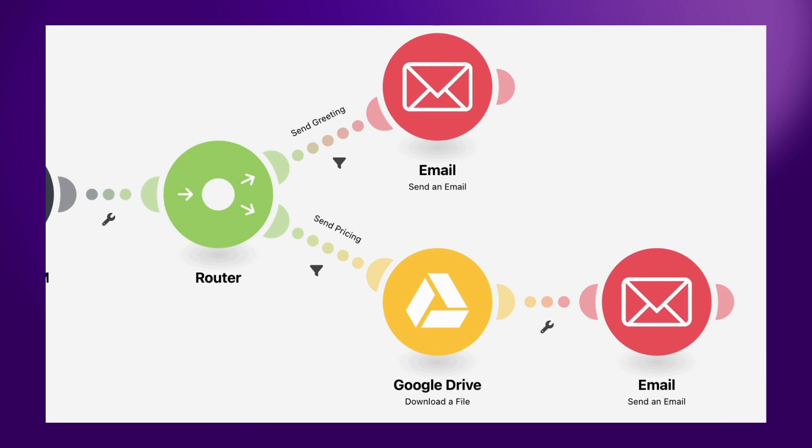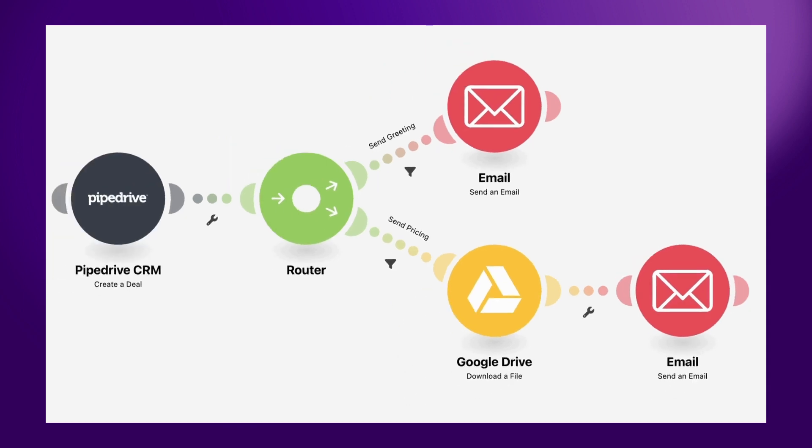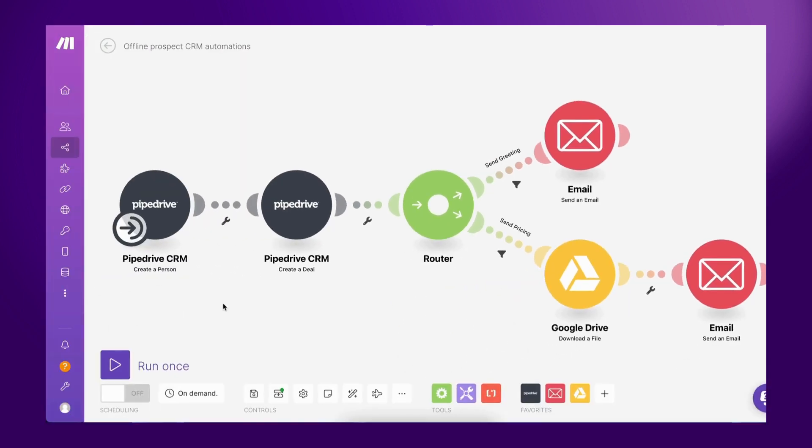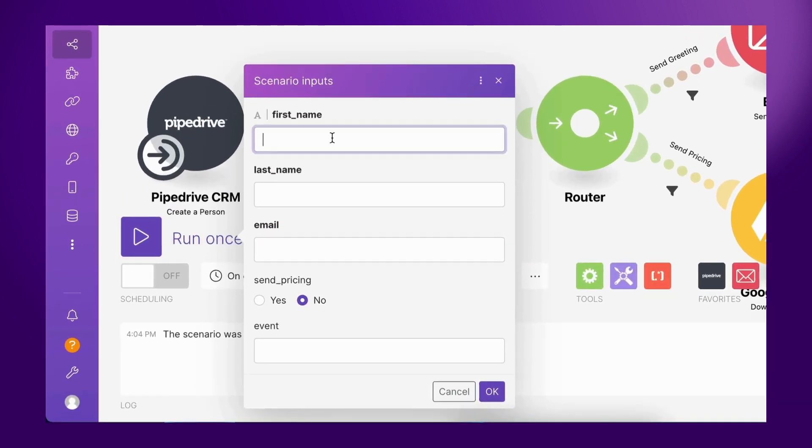In seconds, valuable prospects receive detailed information about the company's solution and pricing, speeding up their internal decision-making process to close deals faster.